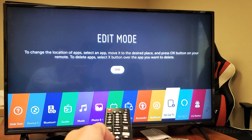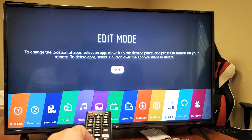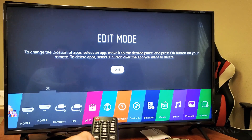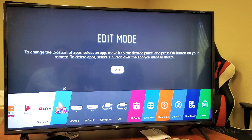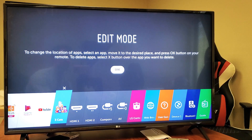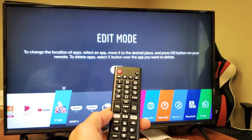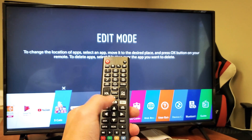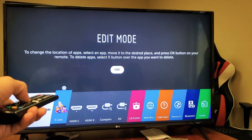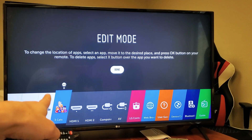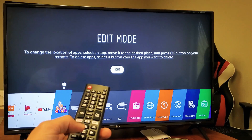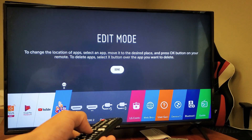Now find the app you just downloaded. Here it is — Three Cats. You can see that little X mark on it. Grab your remote and press the arrow up. As soon as you press arrow up, that little icon pops up above the X. Simply click OK on the remote.